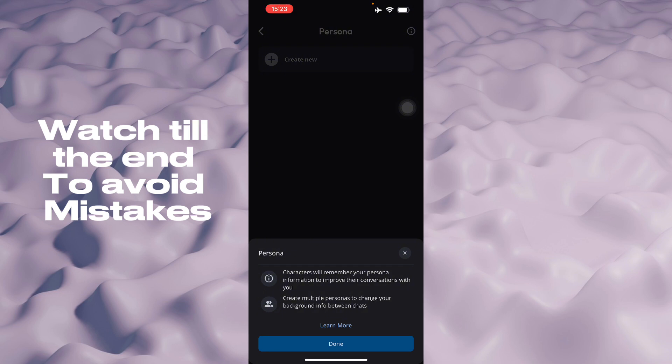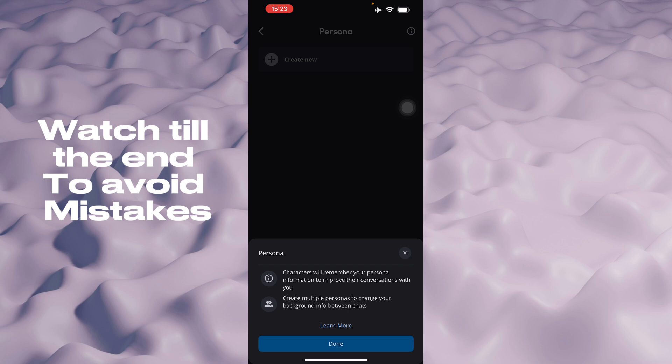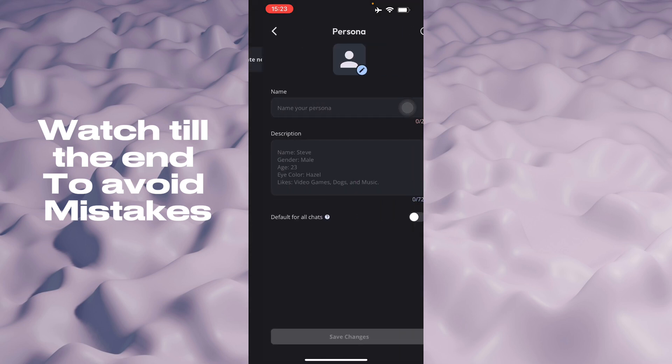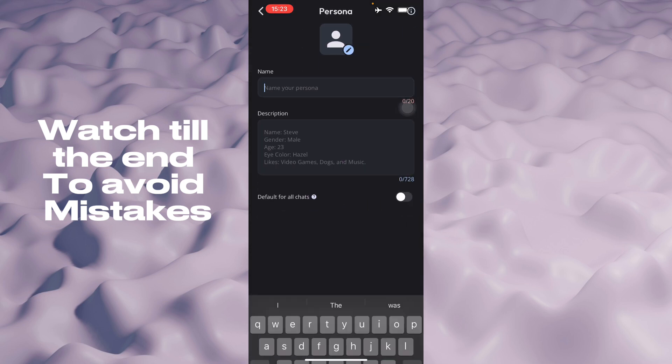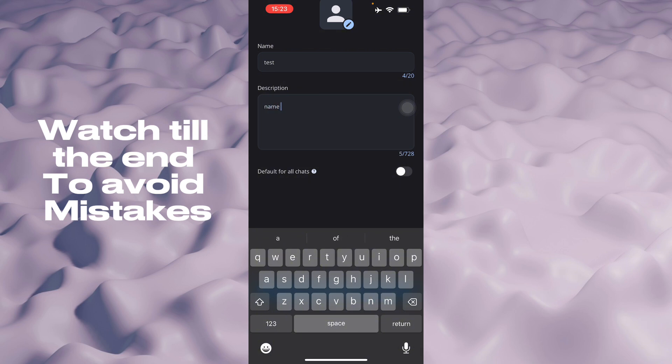Here you can create multiple ones. So you want to name your persona, we're going to name it test. So name is Bob, and then you can do any type of description you want to go in depth with this so that you will have more character within the persona.